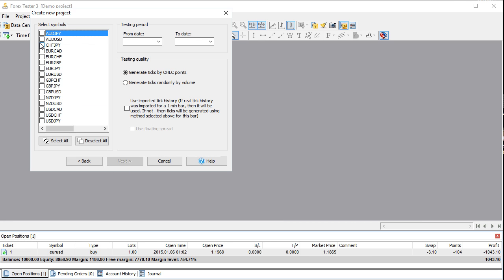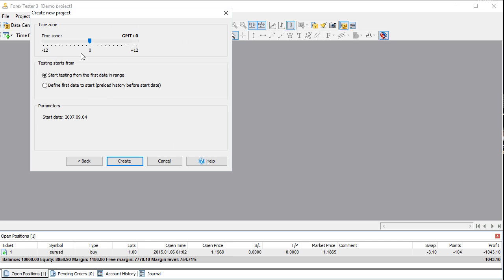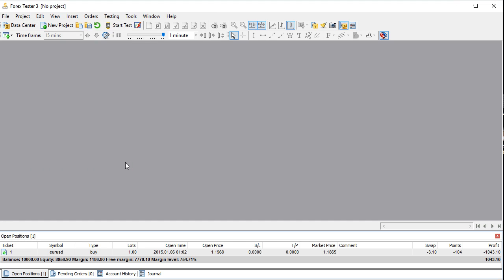We downloaded the Aussie US, so let's select that. This is the data we have, which will cover these dates. We could actually go up to yesterday but we'll just go through here. We're going to generate ticks by opening — we're not going to worry about ticks anyway. Let's hit next. This is our time zone. We'll start testing from the first date in the range, and then we're just going to hit create.